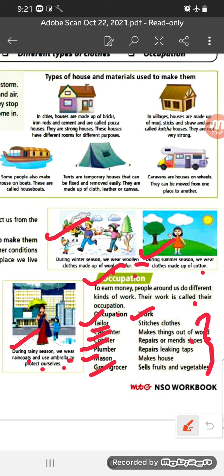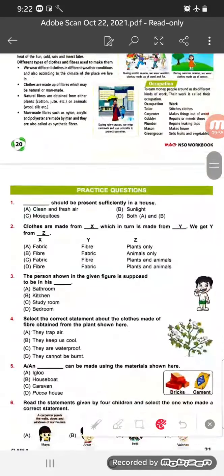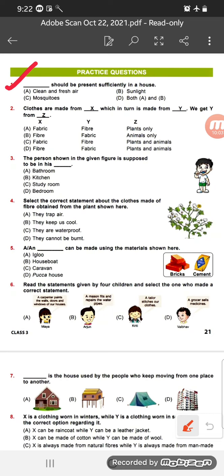The information about this chapter is now complete. We move to the question and answer portion. Question 1: What should be present sufficiently in a house? Options are A) clean and fresh air, B) sunlight, C) mosquitoes, D) both A and B. For our house, we need clean and fresh air and sunlight. So the right option is D — both A and B. Sunlight and fresh air keep us healthy.